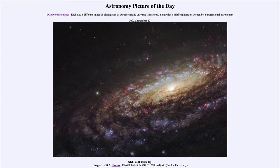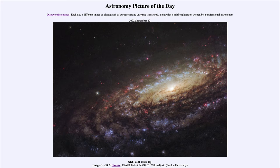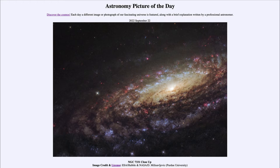Greetings and welcome to the introduction to astronomy. One of the things that I like to do in each of my introductory astronomy classes is to begin the class with the astronomy picture of the day from the NASA website, apod.nasa.gov/apod. Today's picture for September 22nd, 2022 is titled NGC 7331 close-up.